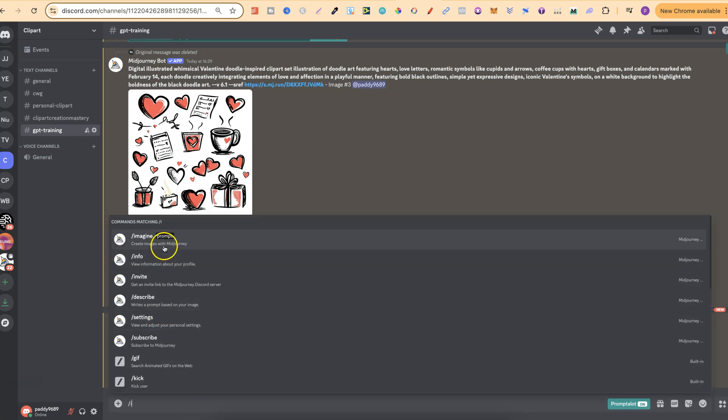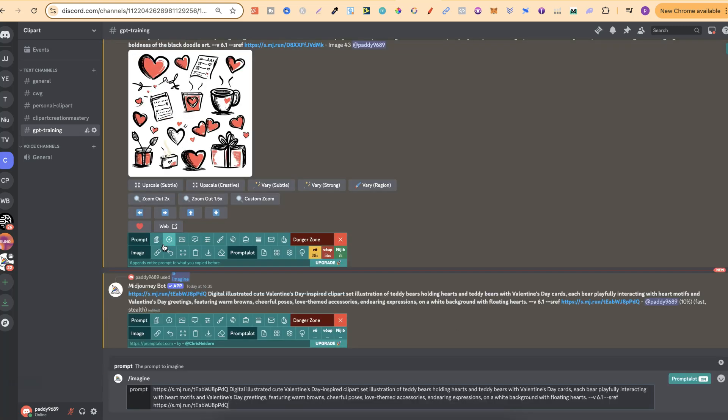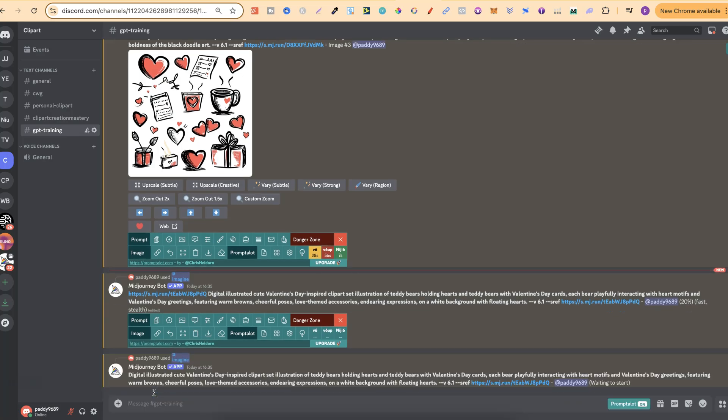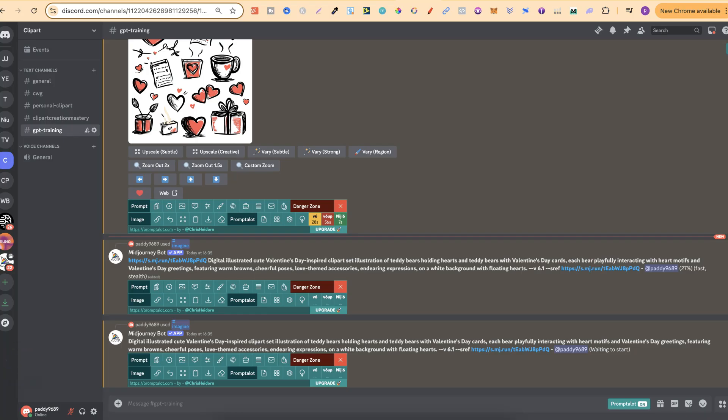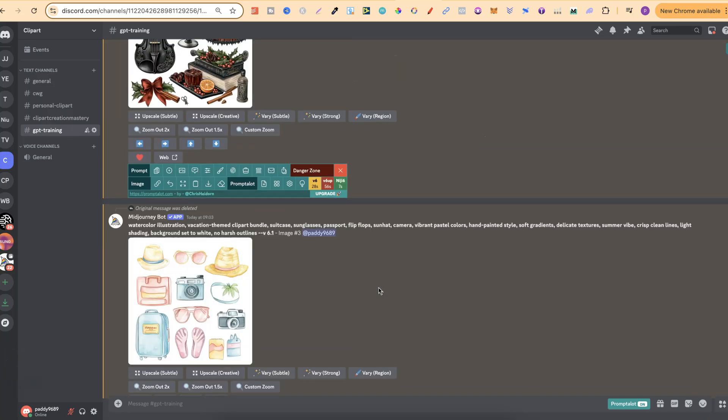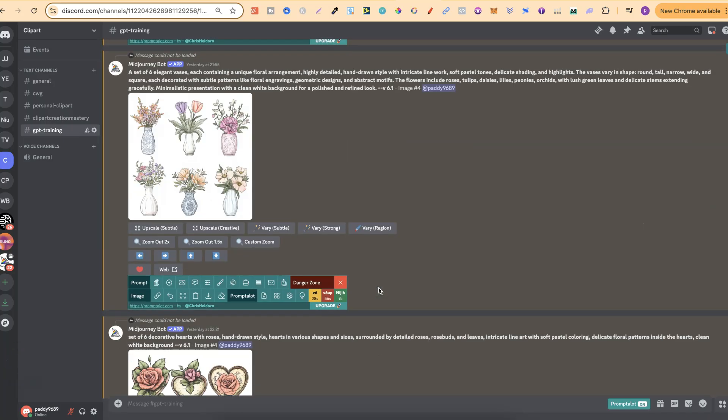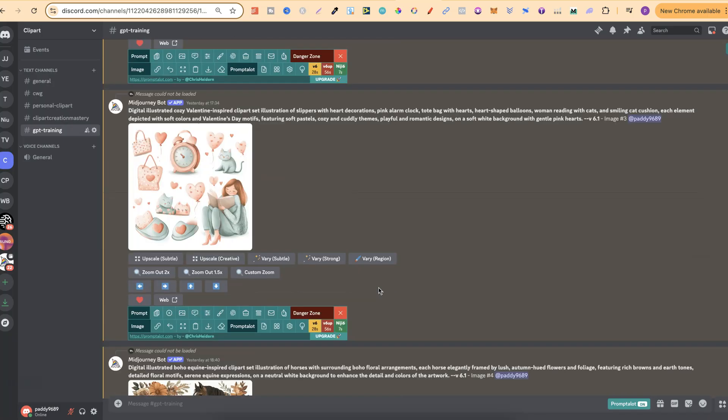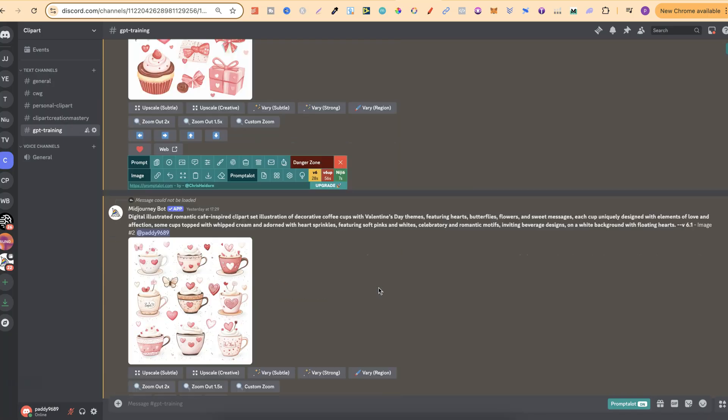and then what we'll also do is copy that again. We'll only do the one URL. So we'll do that, and we'll take that beginning one out, and then we'll click enter. Now, let's just give this a second as well. Now, while that's doing that,